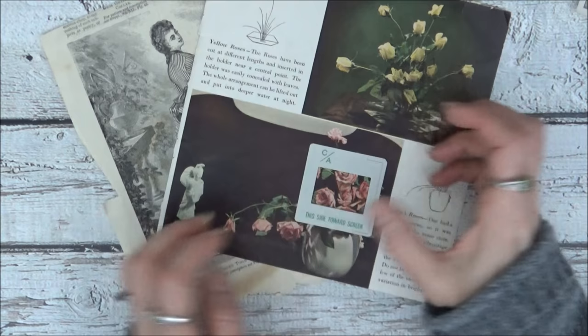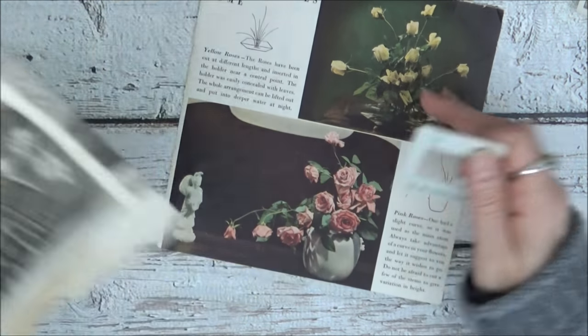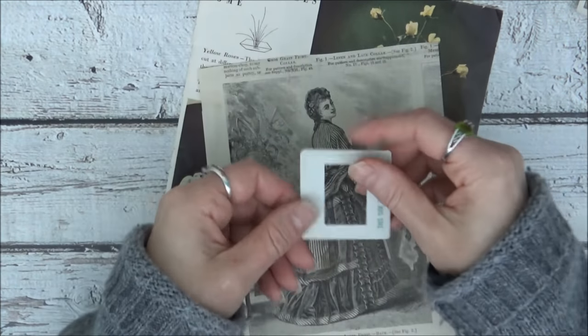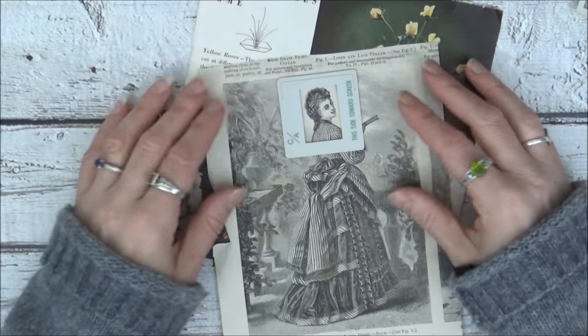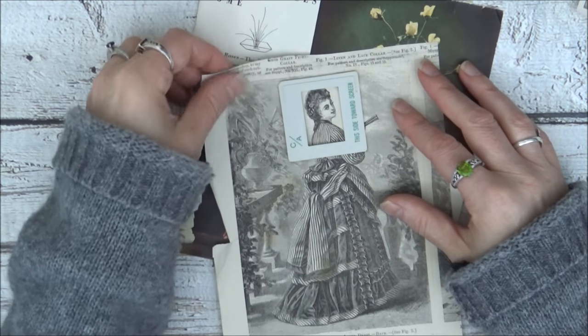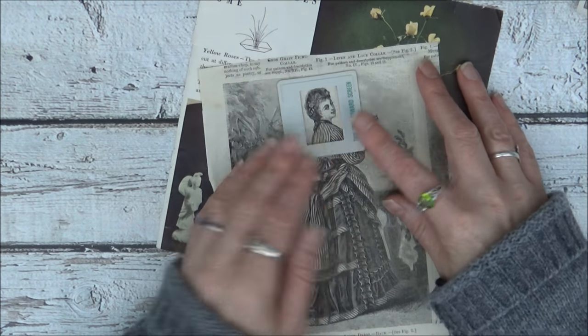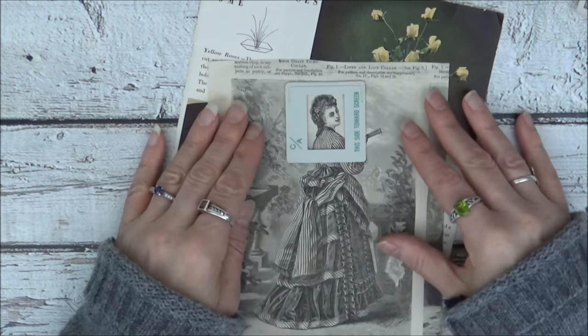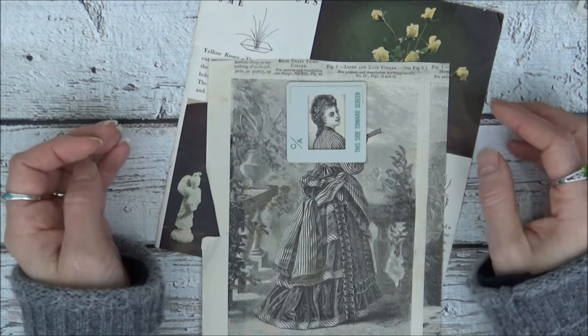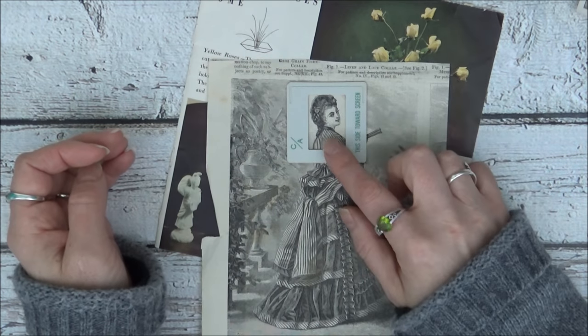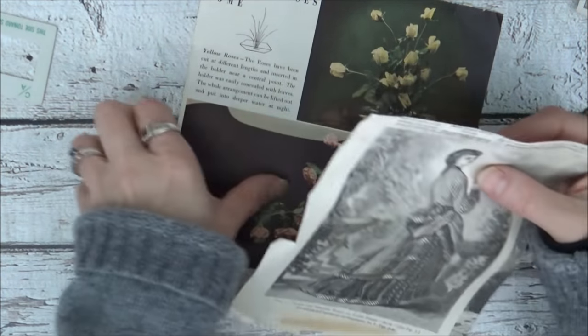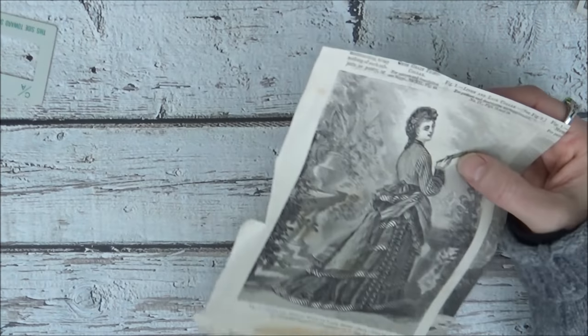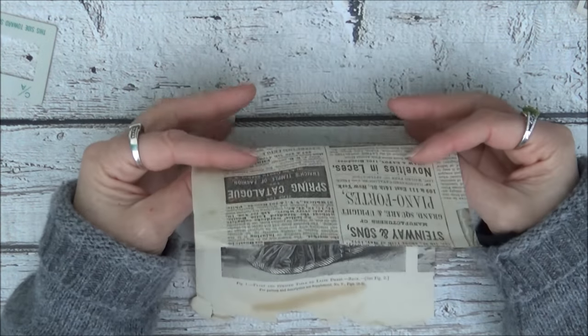I also have this lovely lady. She's an original image from Harper's Bazaar. So that would look cute as well. I think I'm going to go with her. Now this is really flimsy paper. It's over a hundred years old.